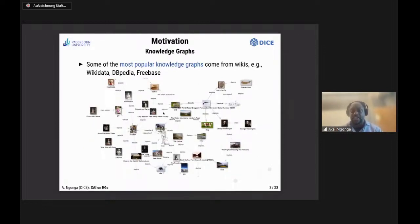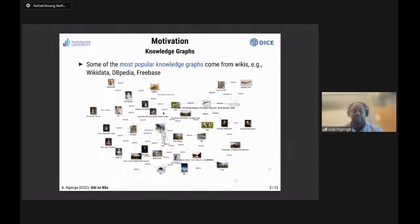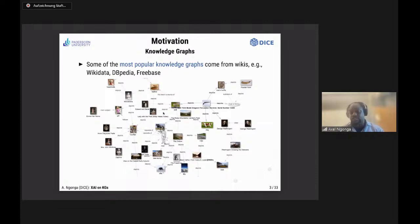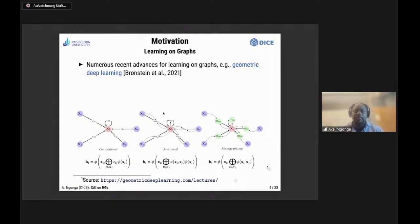Some of the most popular knowledge graphs really come from wikis — a tip of the hat to Semantic MediaWiki and other types of wikis used to manage very large knowledge graphs, such as Wikidata. Also knowledge graphs like DBpedia, extracted from information managed using a MediaWiki structure, and Freebase — which is really the foundation for the Google Knowledge Graph.